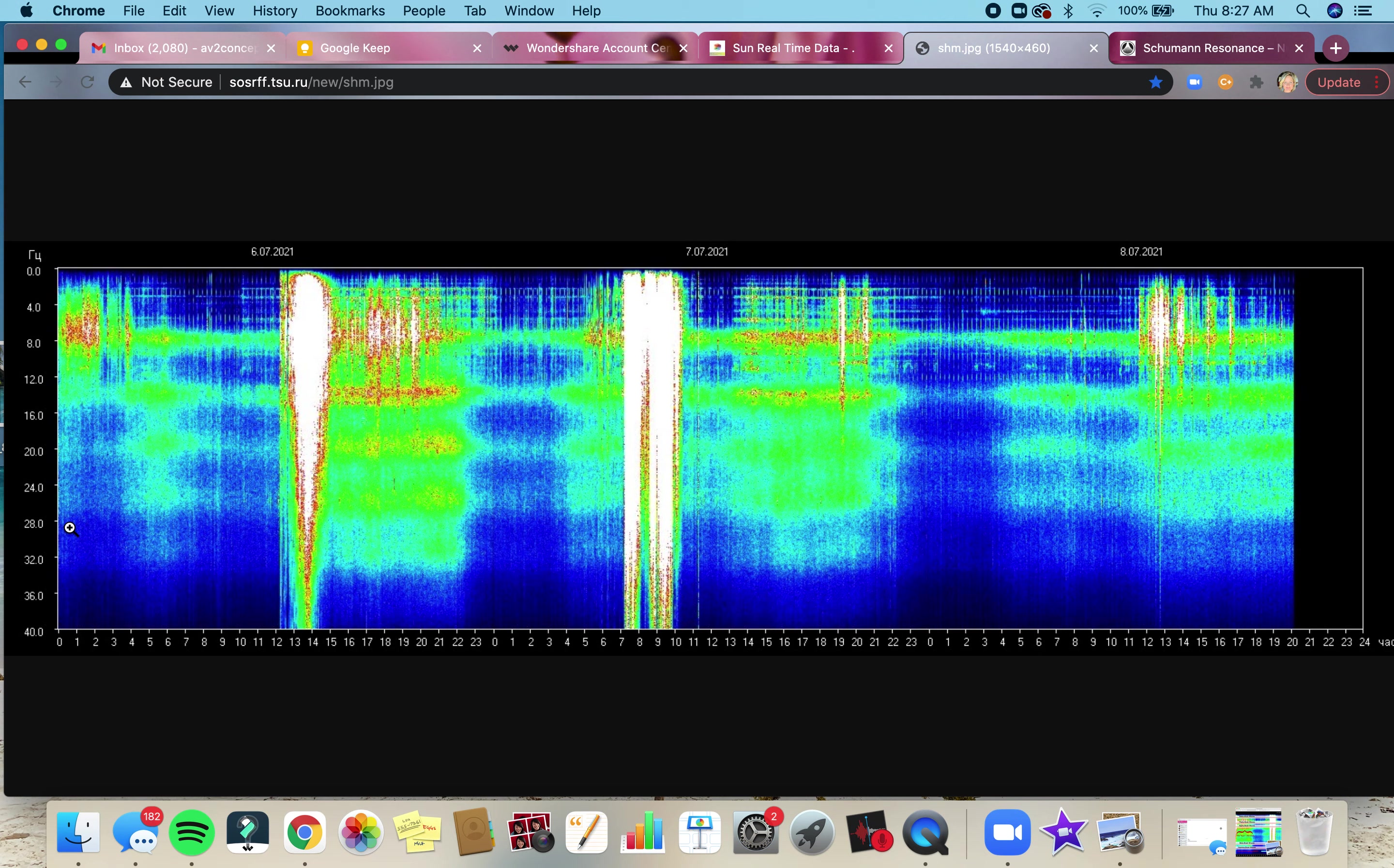What that means is the fifth dimensional frequency starts at 30 Hertz right around here. So we are having as a planet and as beings, we are having to increase our own energies from this baseline. And this is going to take some time. So it's not like overnight we're going to be here and the earth's going to be at 30 Hertz. This is a gradual increase.